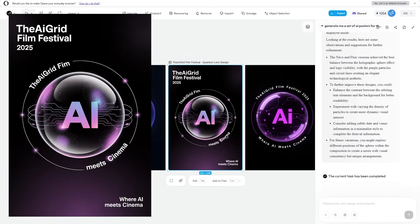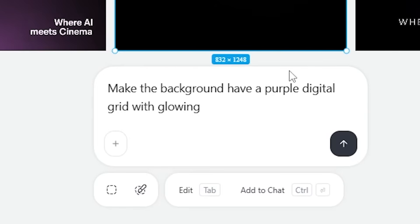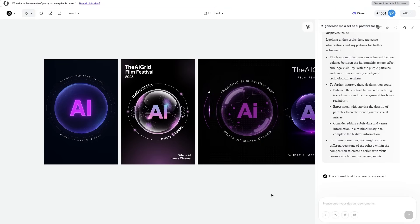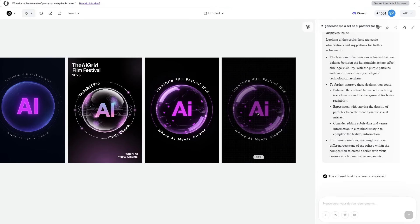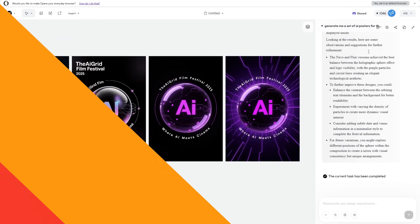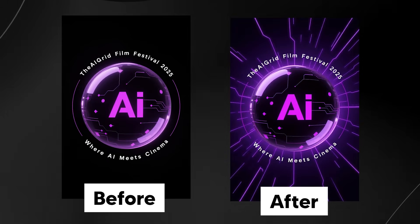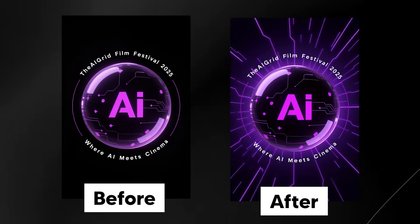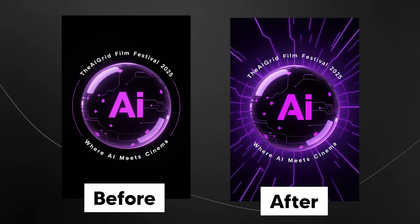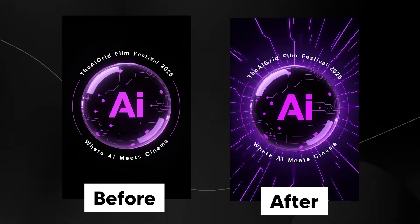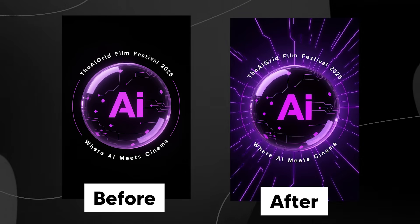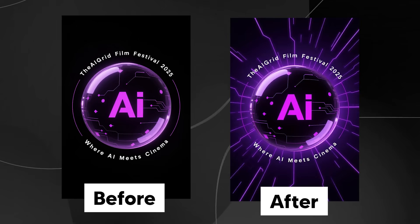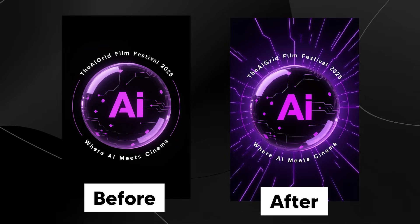I love this one right here. It looks so professional. I could say, make the background have purple digital grid with glowing lines. It literally adds the perfect changes. The old version was a little bit bland, but with a few input words with our text prompts, we can literally improve the quality so much. That's why I love this platform—the canvas allows you to design in a way that is fluid and intuitive.